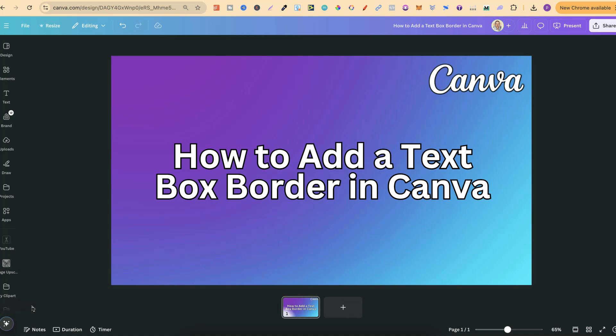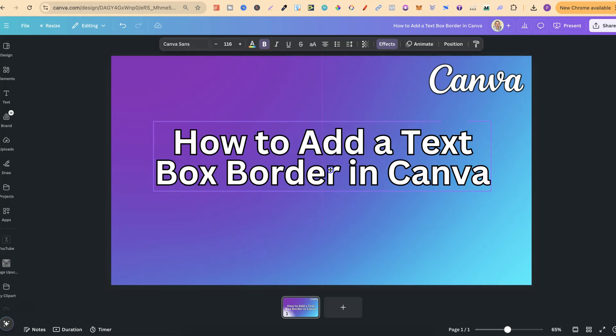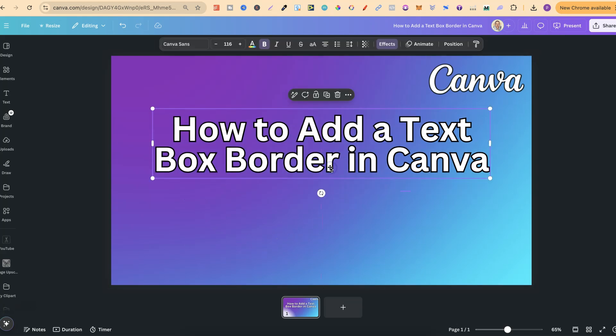In this tutorial I'm going to show you how to add a text box border here in Canva. Now if we click onto this text box we can't actually do that with this one, but we can add a completely different type of text box.